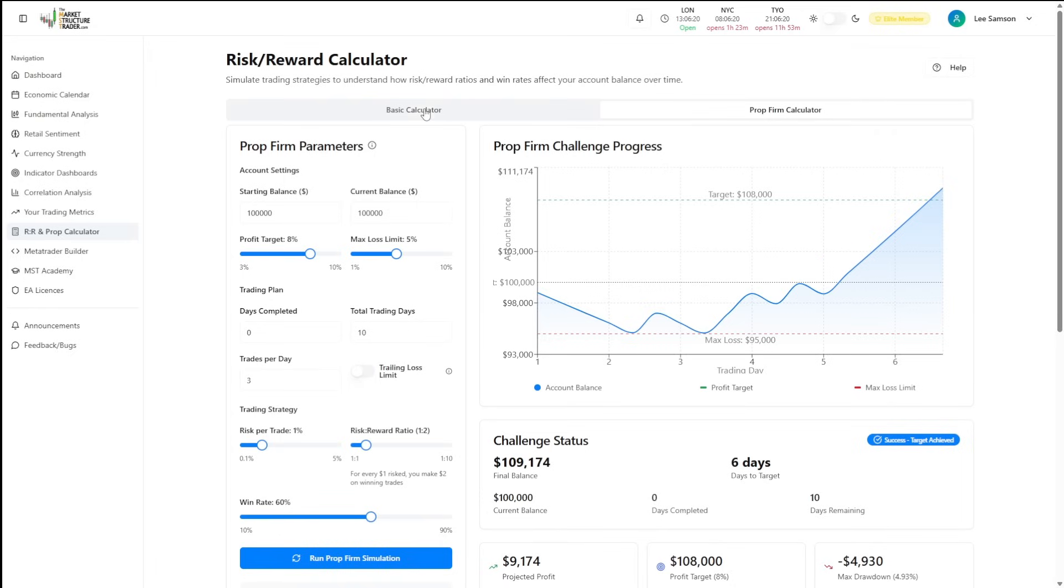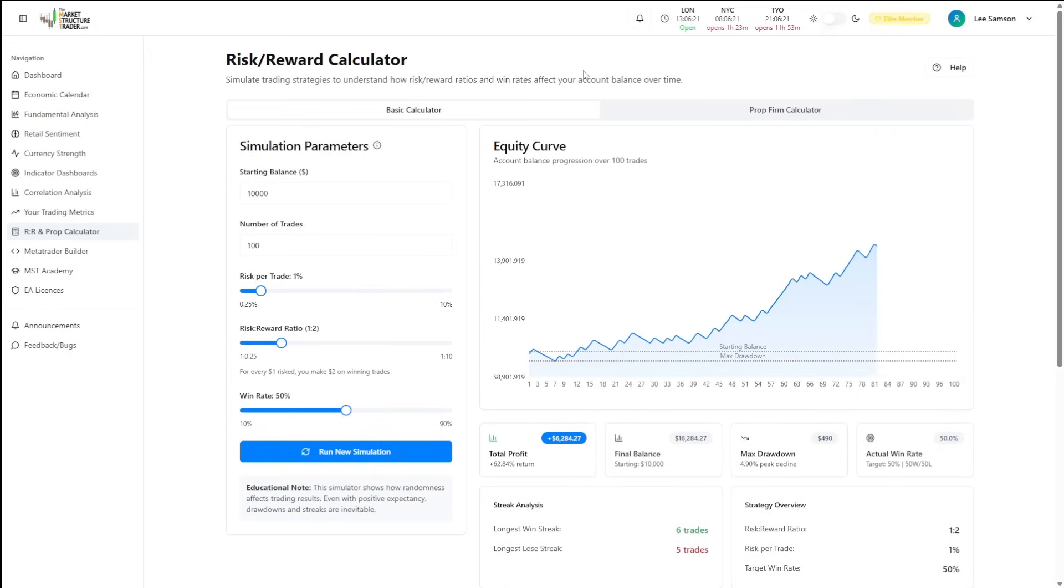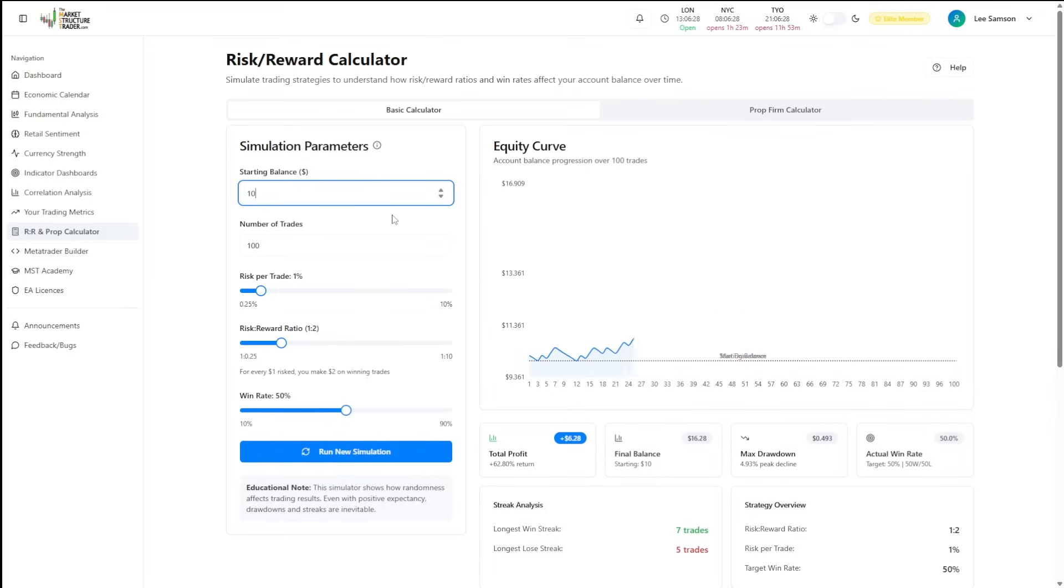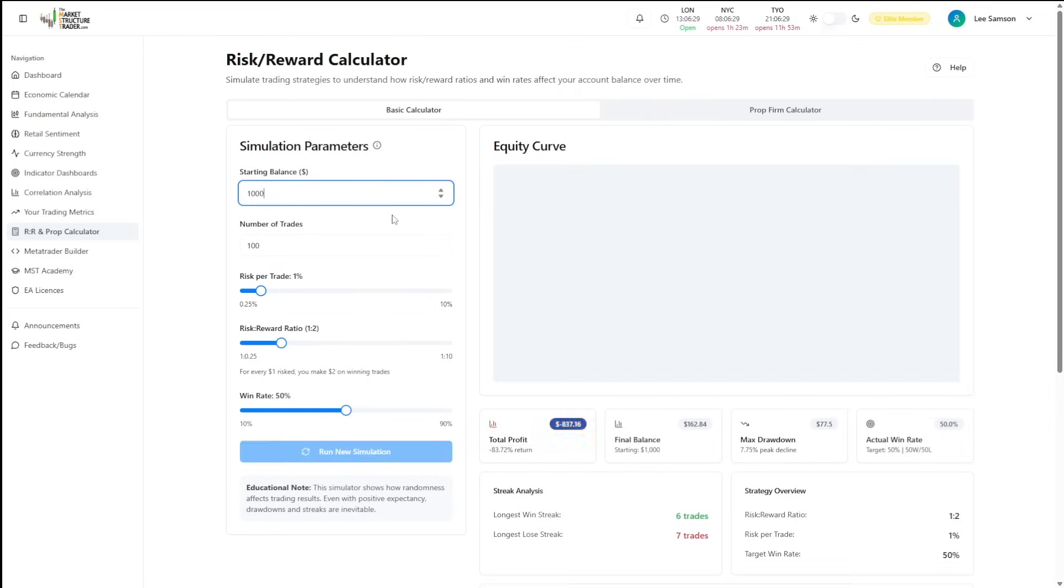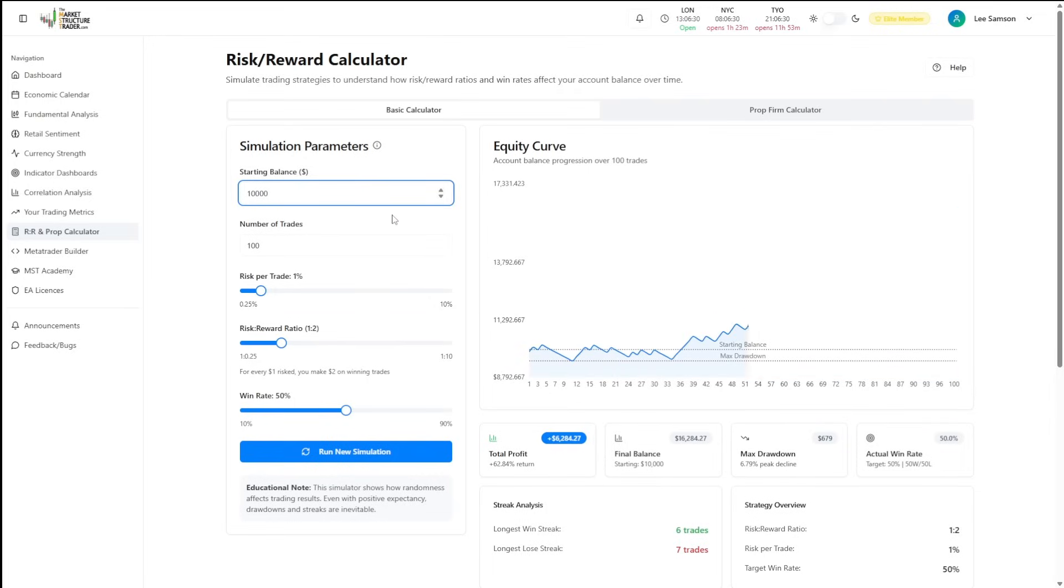Let's focus on the basic calculator to start with. The basic calculator allows you to enter a starting balance. So if you were going to trade with a $10,000 account, for example, you would enter $10,000 and then you can enter a number of trades.